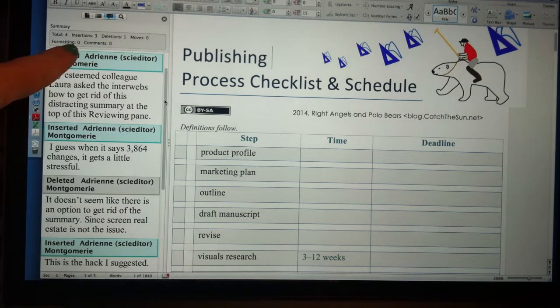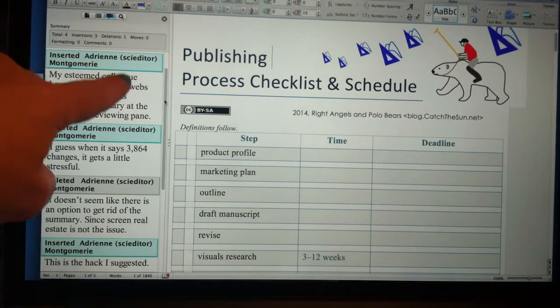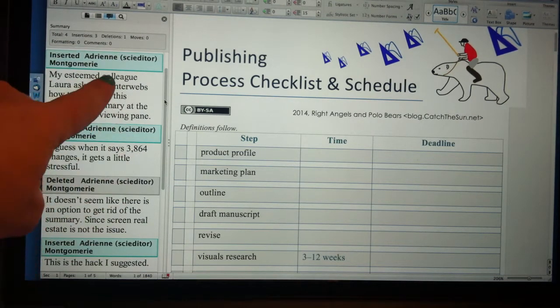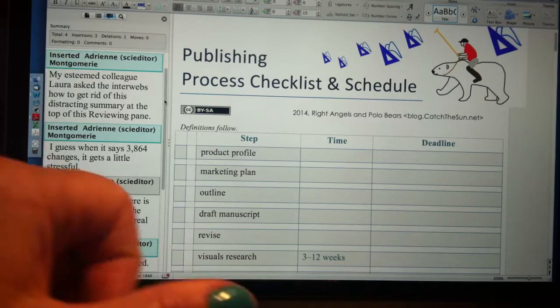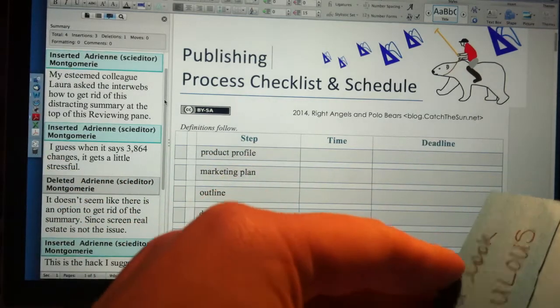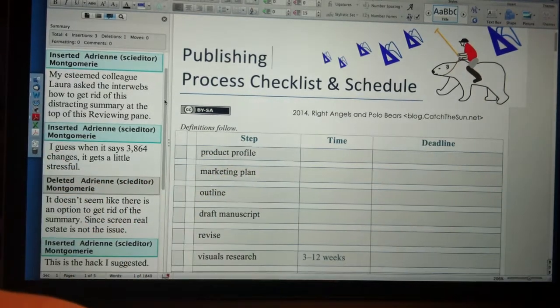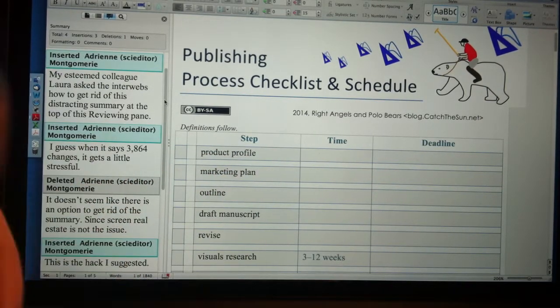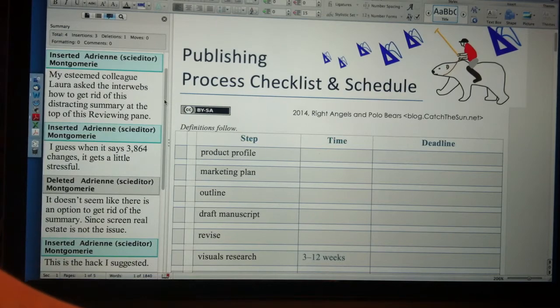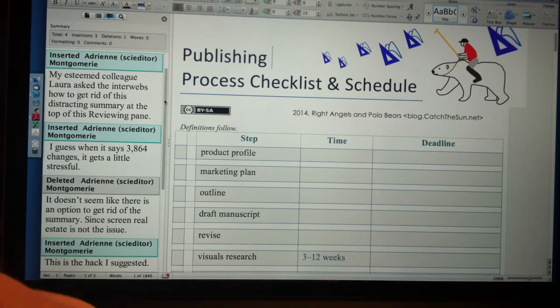To get rid of this summary up here in the reviewing pane — I guess when you have 3,800 changes it gets a little intimidating. Some searching came up with nothing; it doesn't seem that this is an option to get rid of this summary in the reviewing pane.